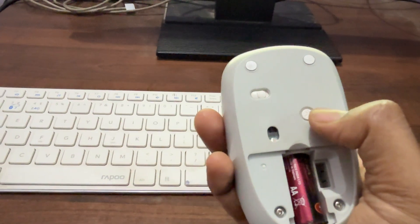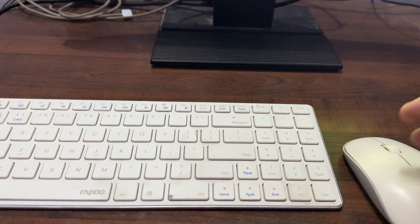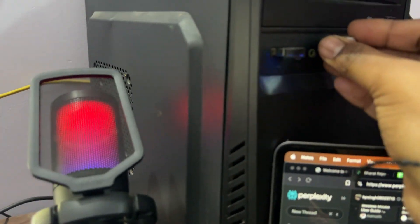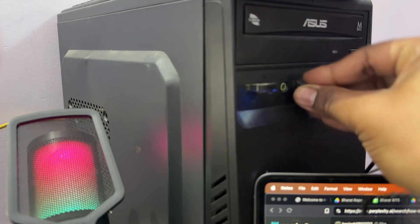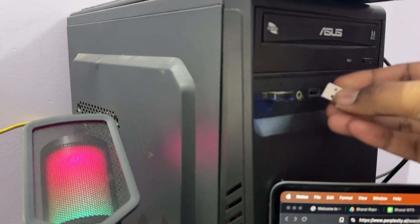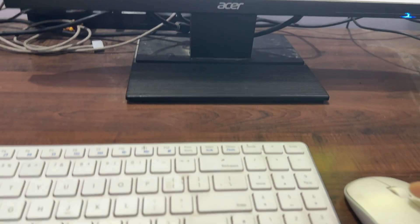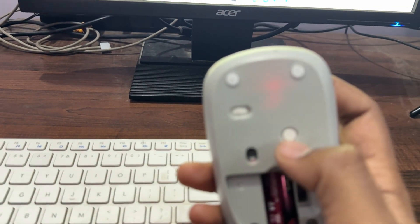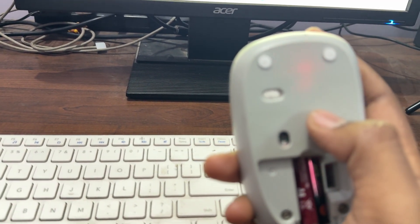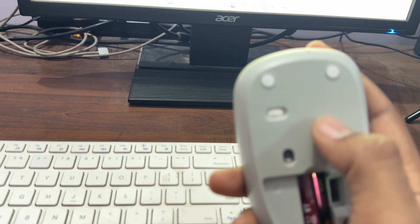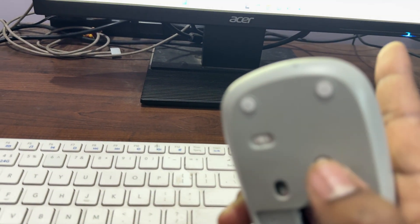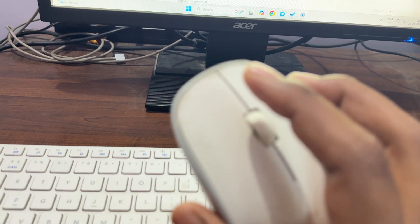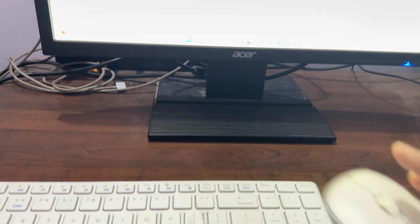Here you can see the Bluetooth connection. If I want to connect with my USB dongle, first I'm inserting it into my computer. After inserting, I'm pressing this button which helps to switch between the frequencies. Now it's in Bluetooth mode. When all the lights are turned off from the mouse, it means it's in dongle mode. You can see my mouse is working properly on my screen.